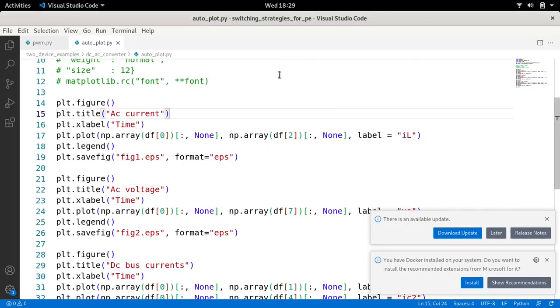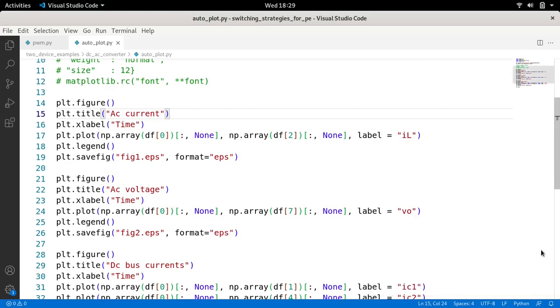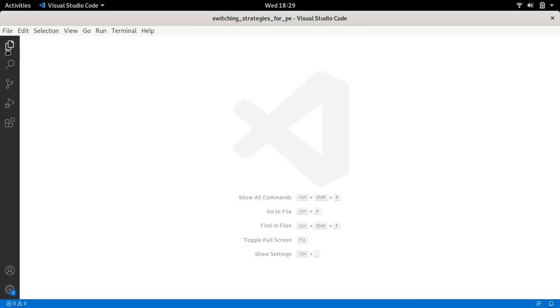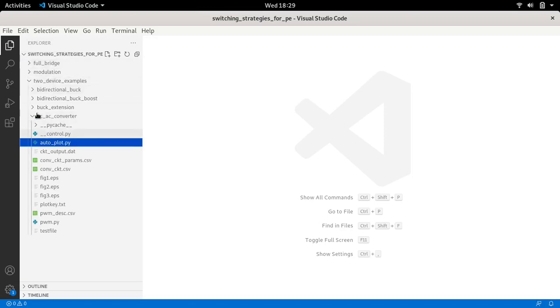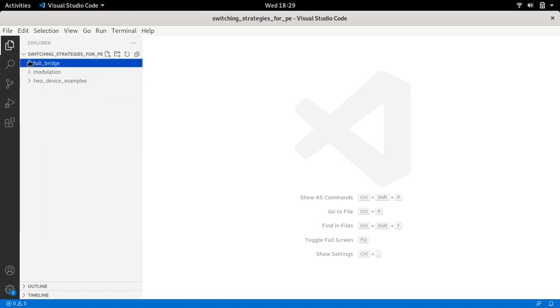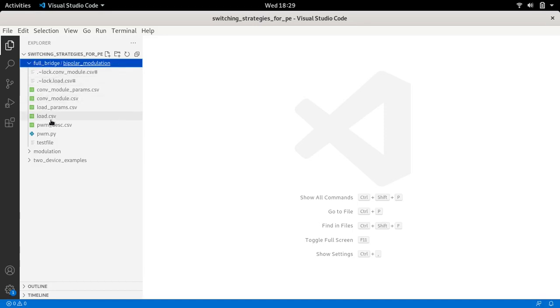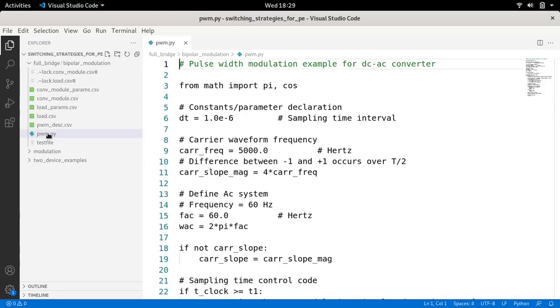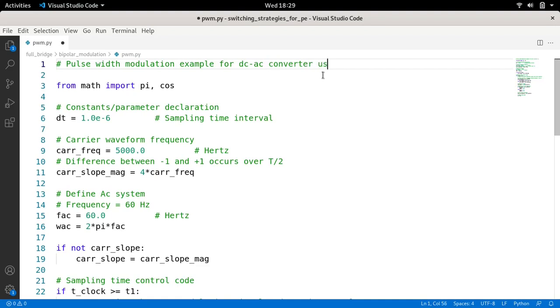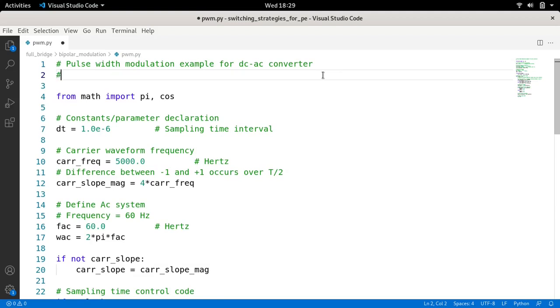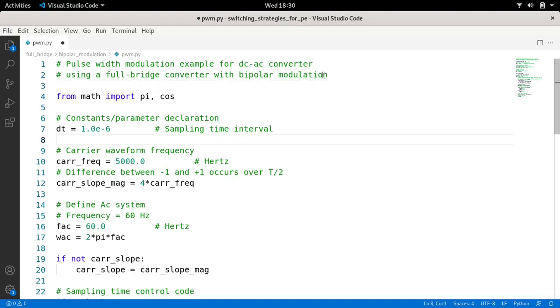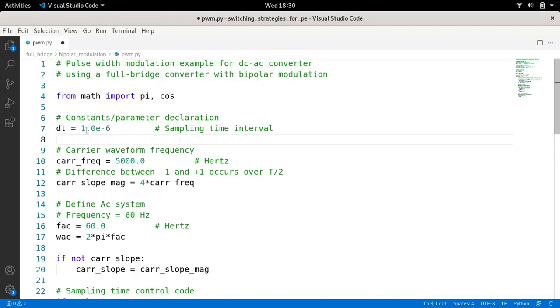Let's go to our code editor and start editing these values. First, let me close these from the previous simulation. I'll collapse this previous directory and open the new directory, full bridge, and open the PWM.py file. Let me collapse this file browser again. This time I'm going to call this using a full bridge converter with bipolar modulation.